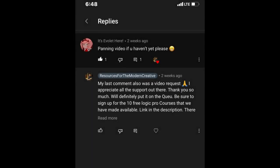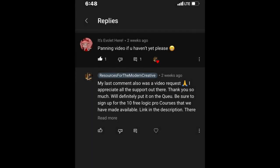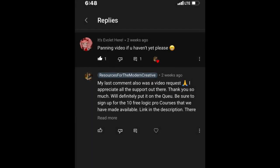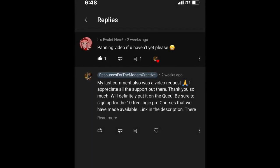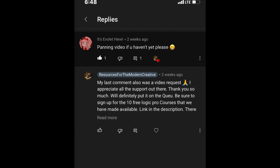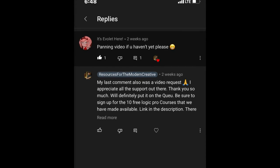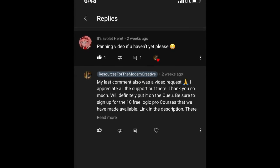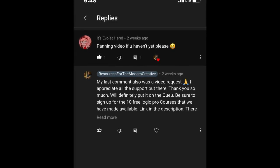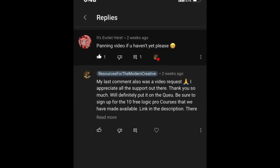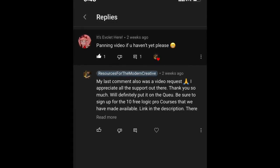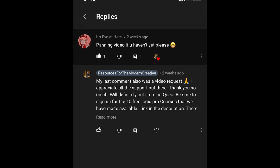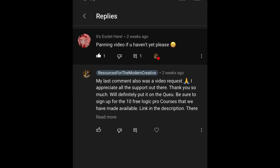How's it going team? This is Eddie Gray. Welcome to the channel. This video is for Evelyn here. They want to know a little bit more about panning, so we're going to cover that in today's video.